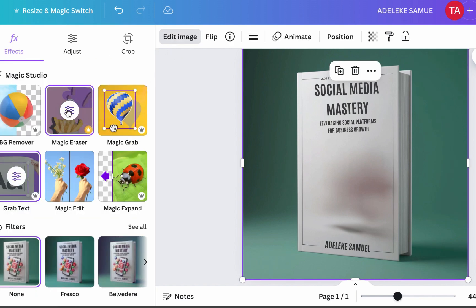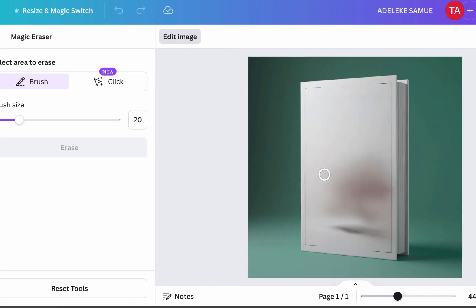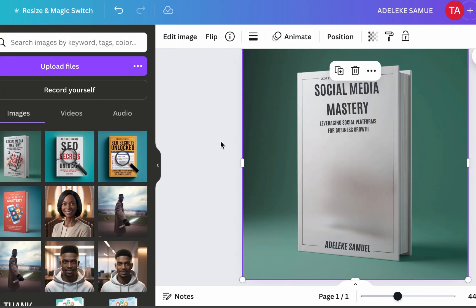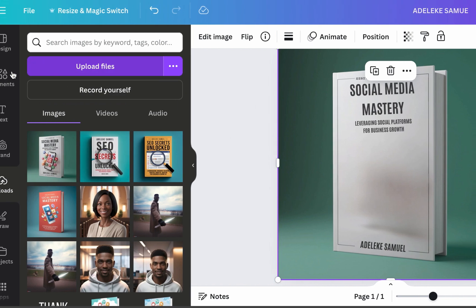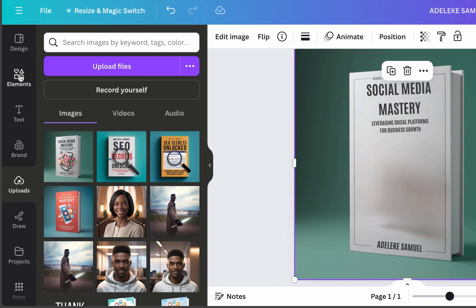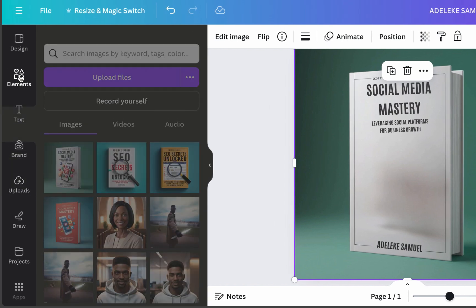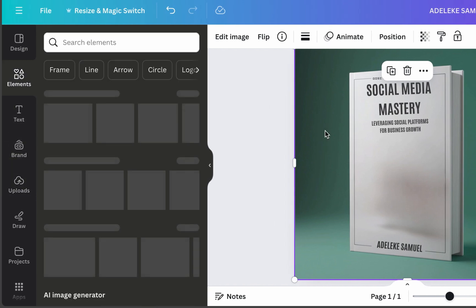So another thing, another option here is the magic eraser. So let's see if this will work. Okay, it's still almost the same. Okay, so let's just leave it for the sake of this tutorial.